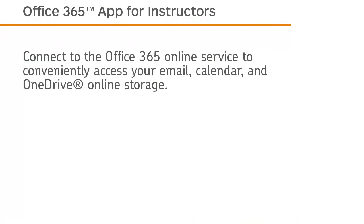Connect to the Office 365 online service to conveniently access your email, calendar, and OneDrive online storage.